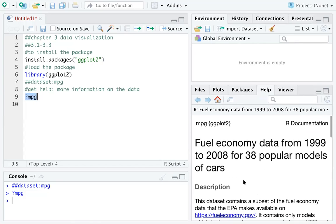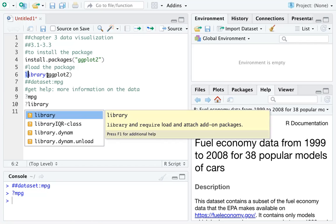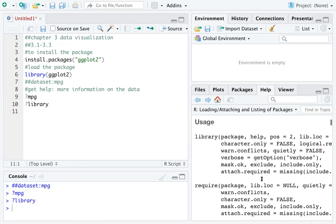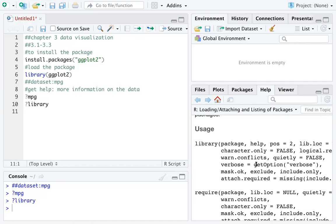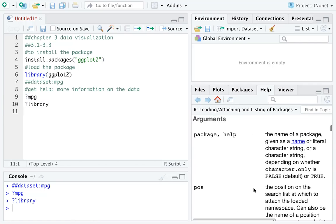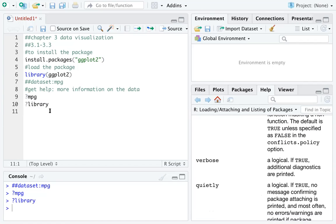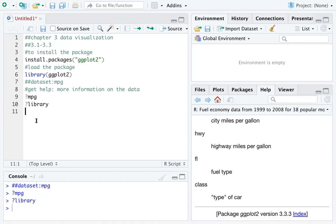If you use the question mark on a function, like the library() function, it will show you the details of that function — what parameters you need to specify and what each parameter means. So R can help you a lot by running a question mark with either a dataset name or a function name. Another thing you can do with the data is use the View() function with a capital V.